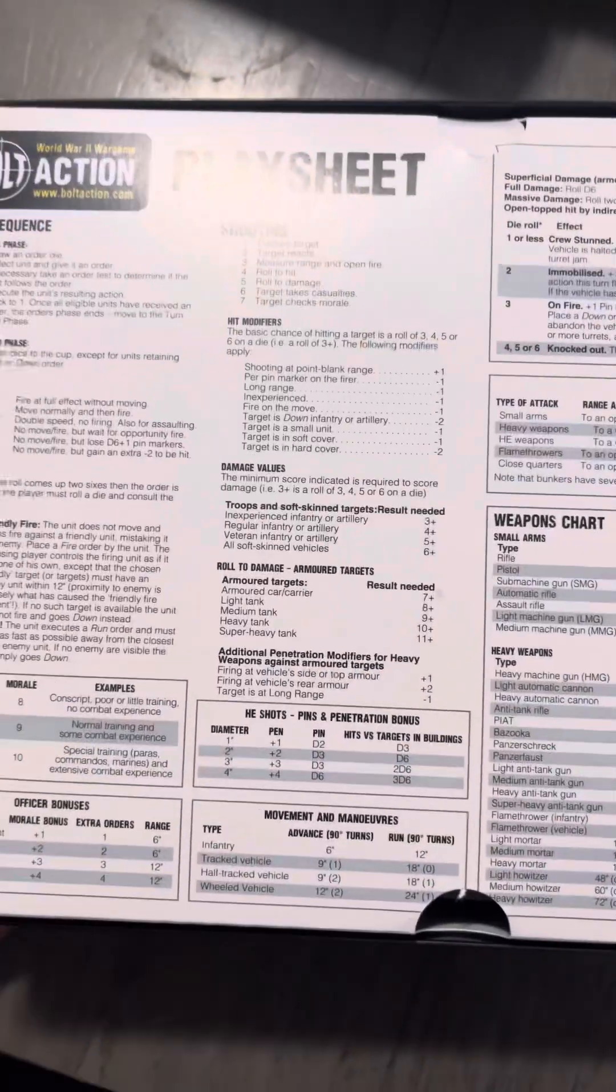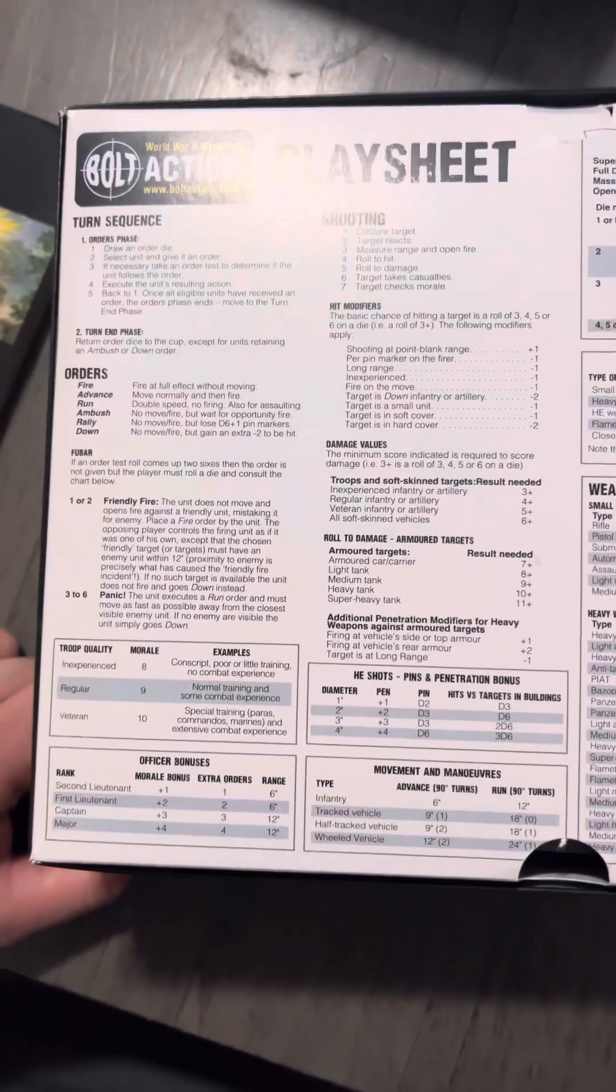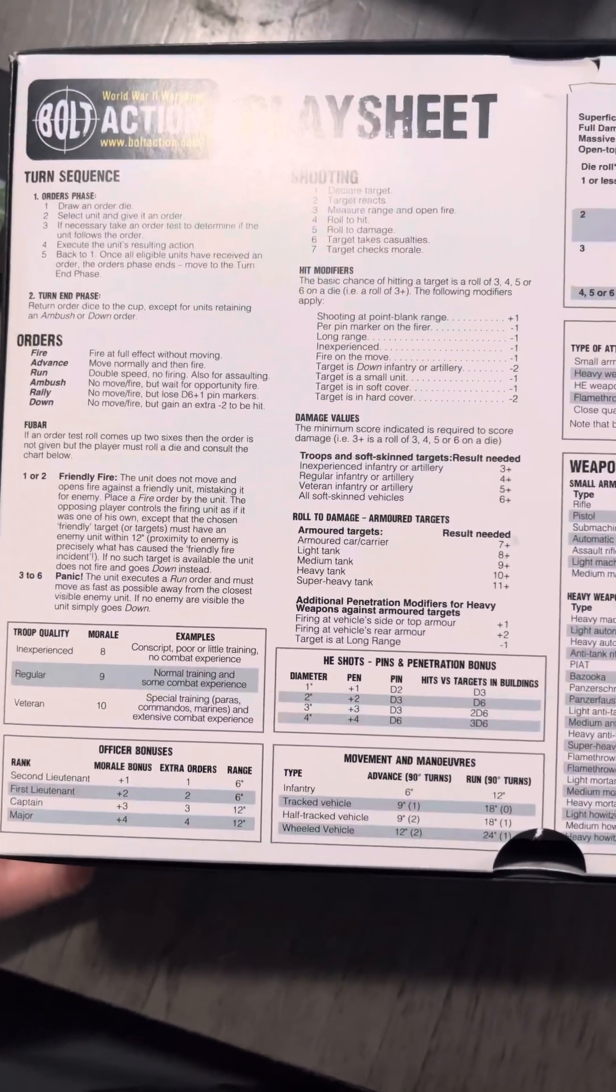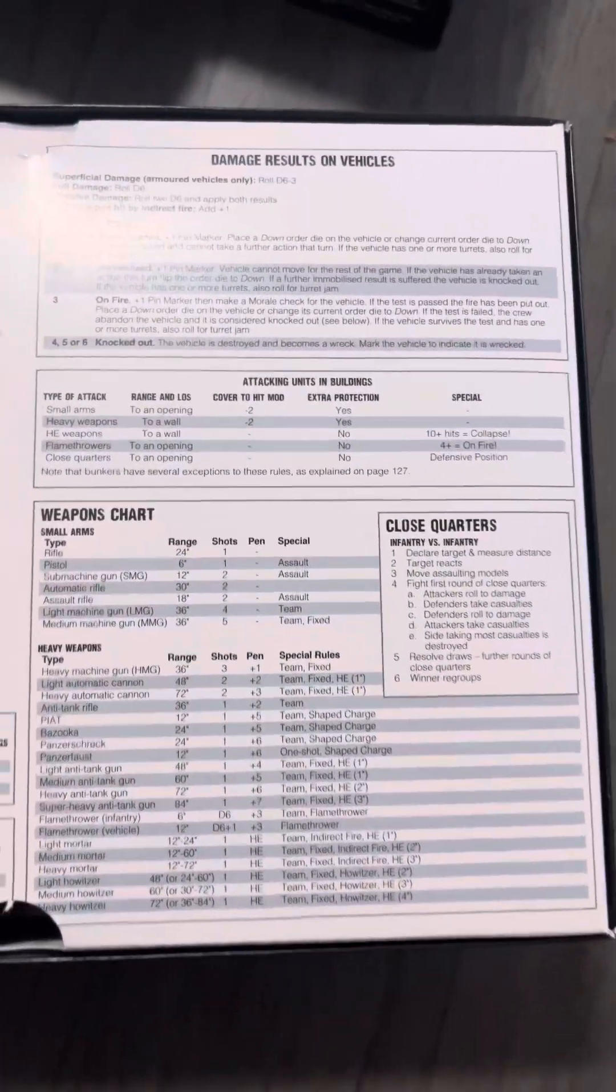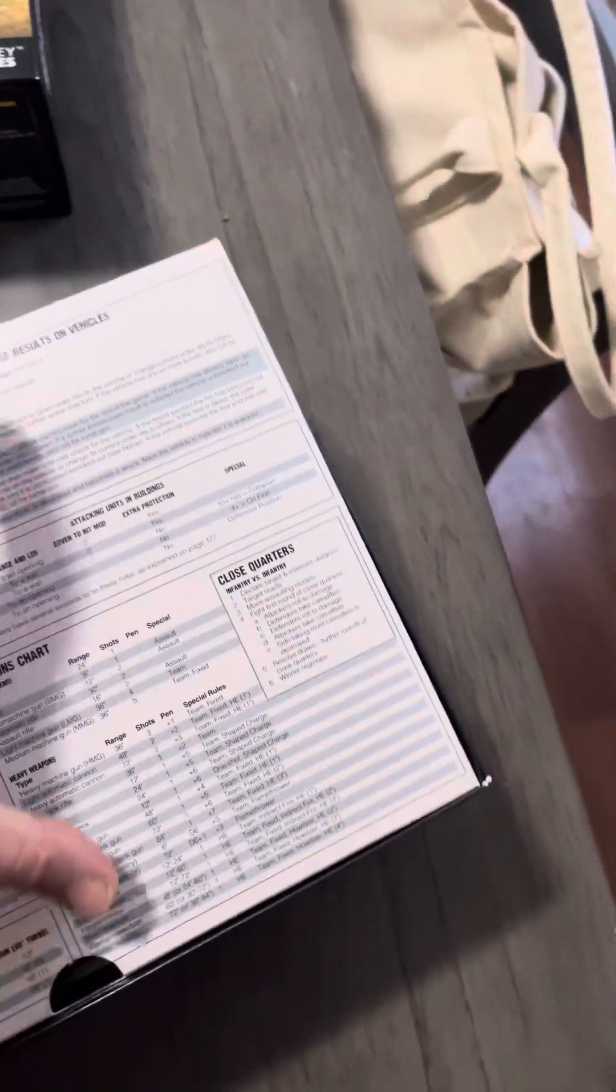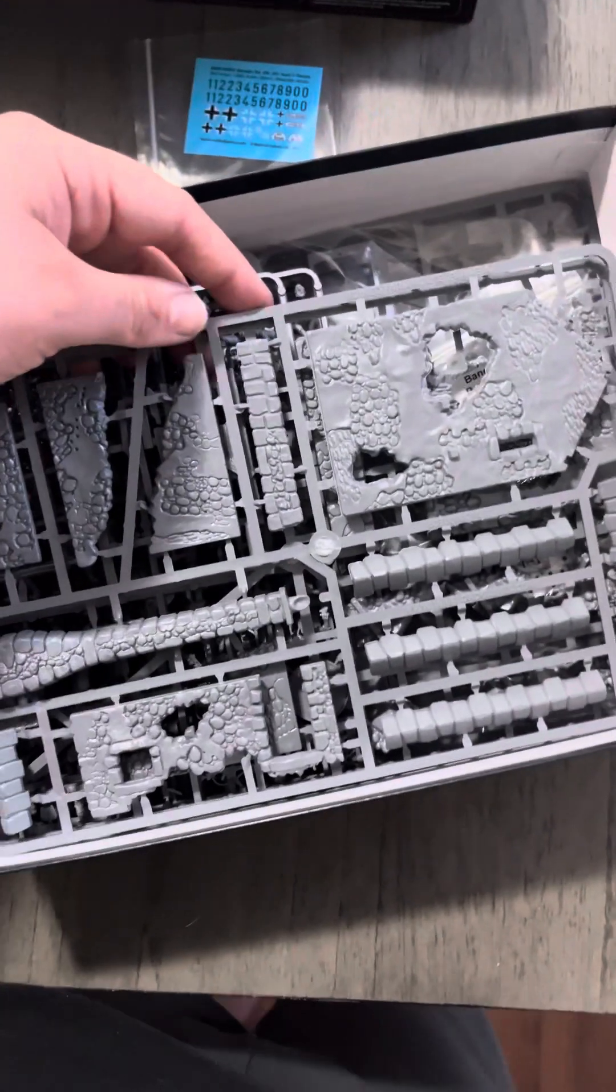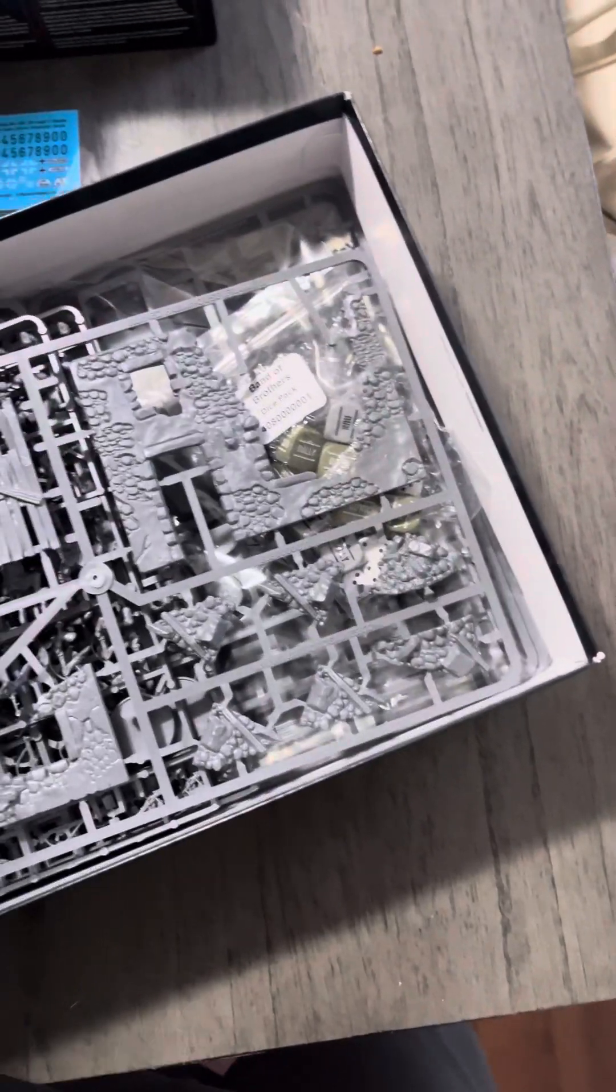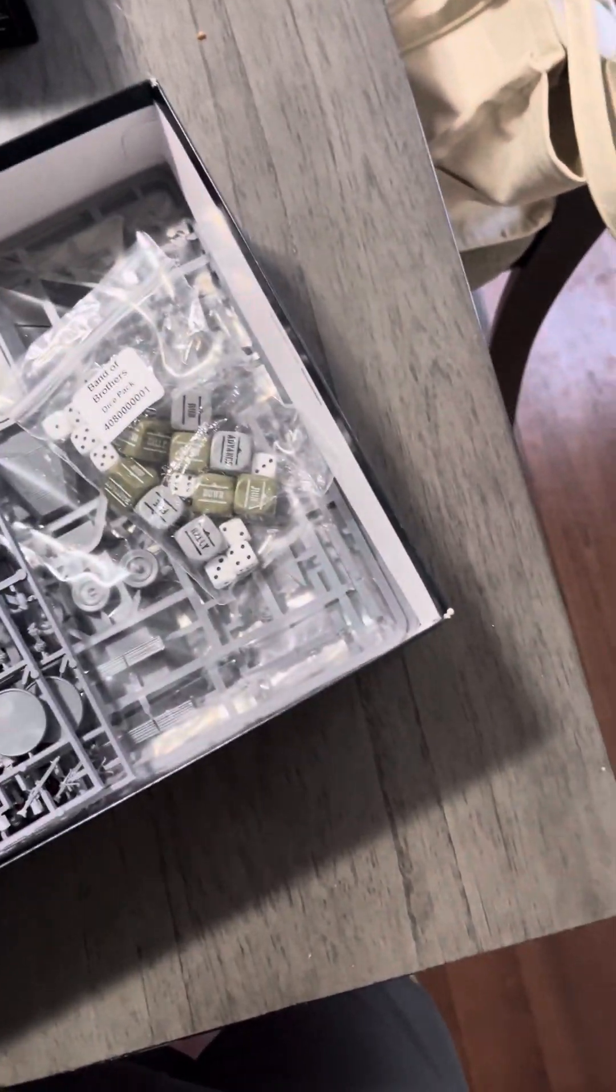This is kind of like the dumbed-down version, right. Hopefully this mic is working okay too because I know my breathing can sometimes be picked up on this iPhone mic. Here we have the ruin sets which are nice and bulky, which is cool. I do like sturdy terrain.